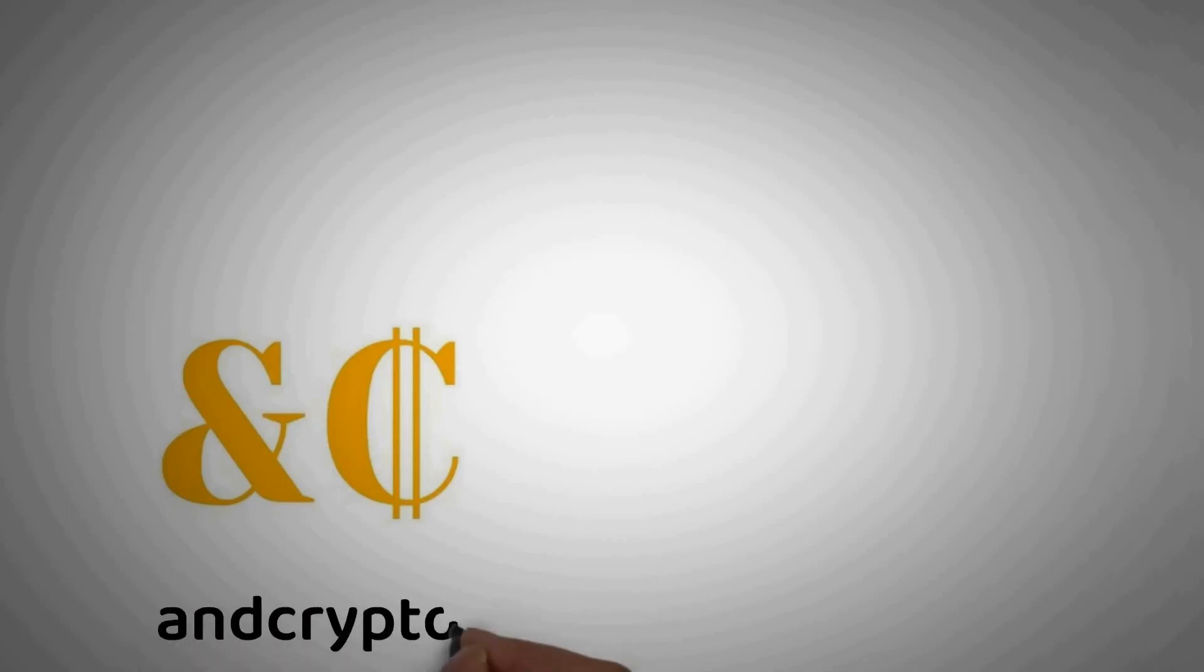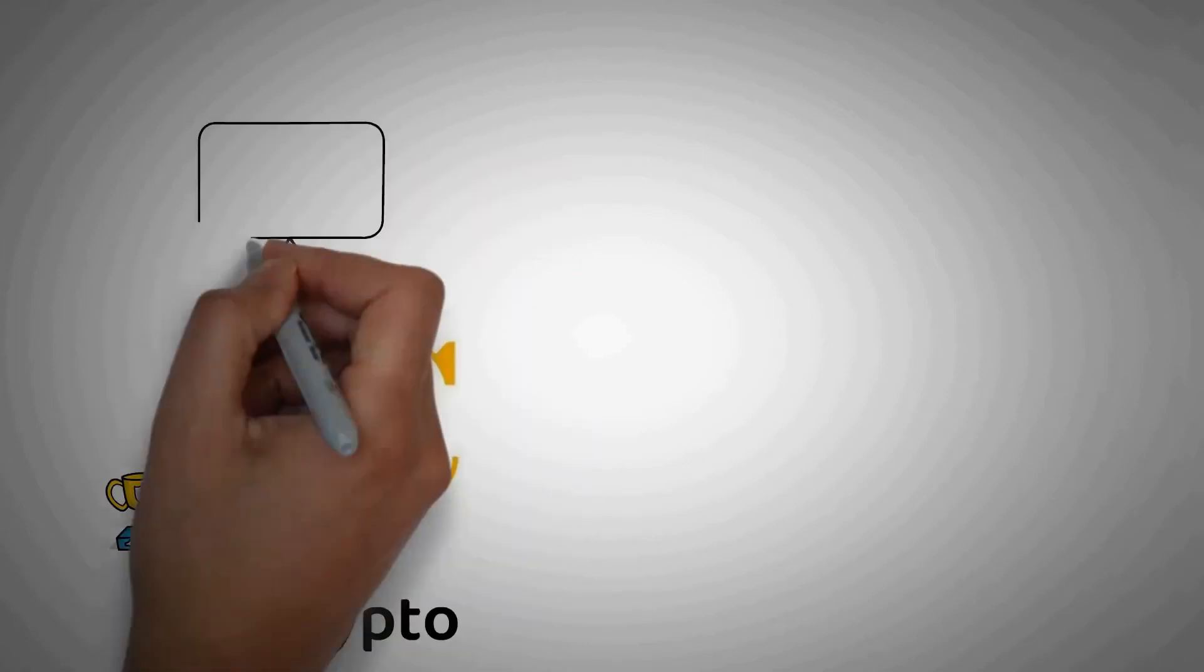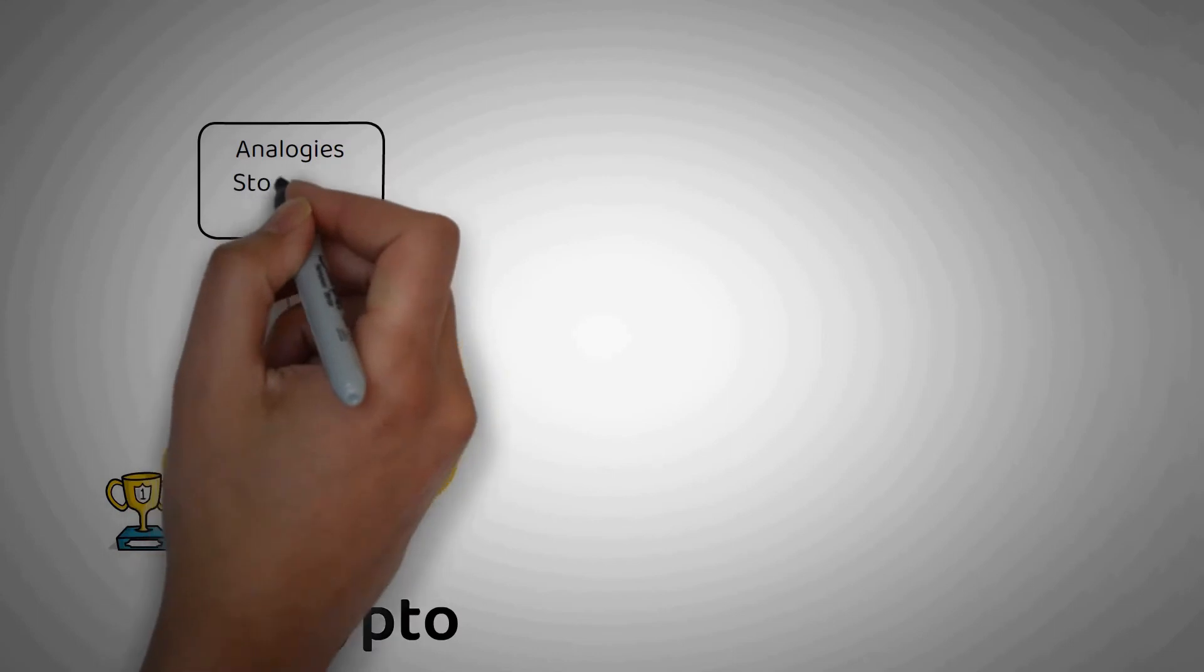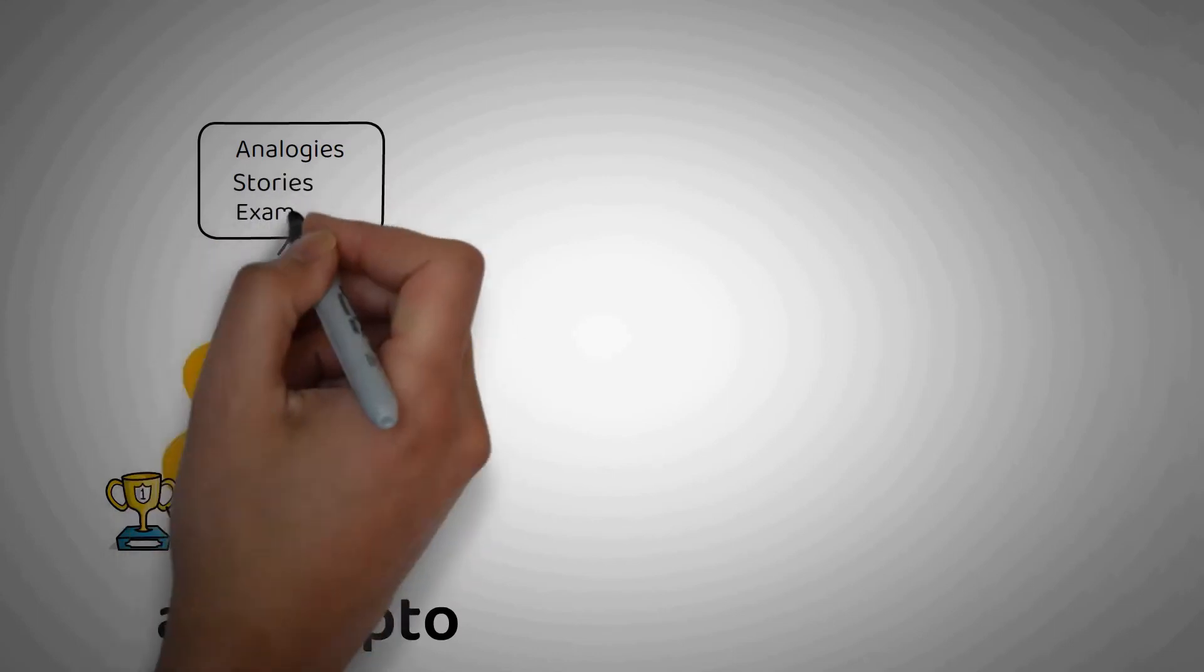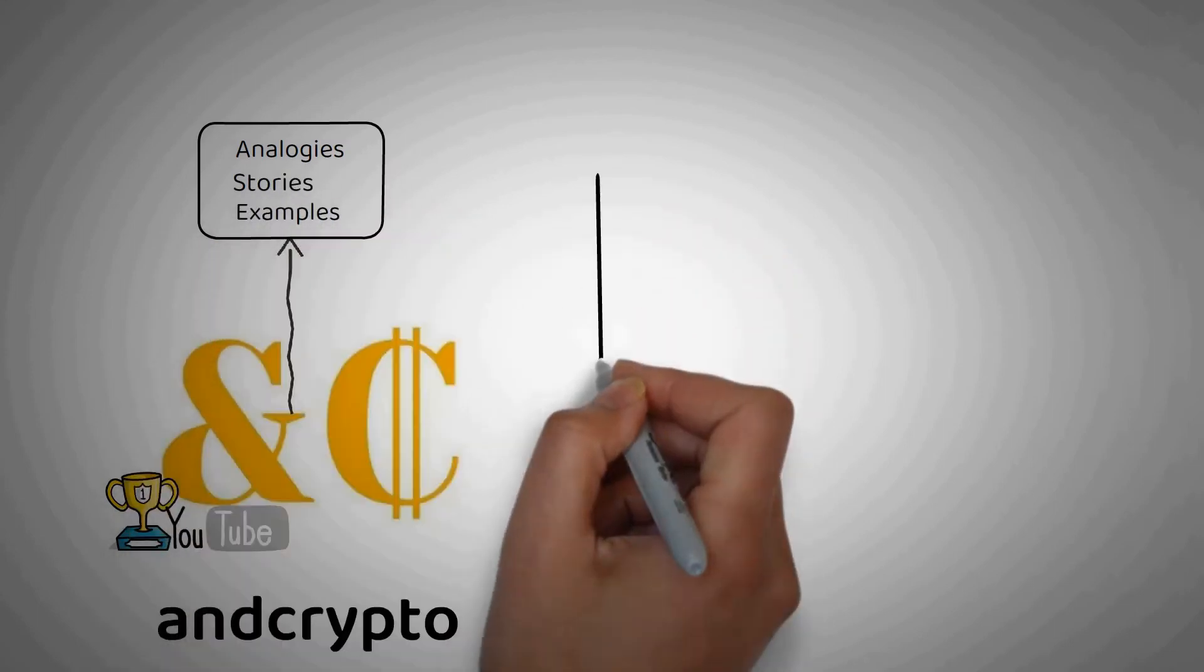Hey ladies and gentlemen, welcome to The End Crypto, the number one YouTube channel for crypto education. Here we explain the topics of cryptocurrency world using analogies, stories and examples so that anyone can easily understand them.